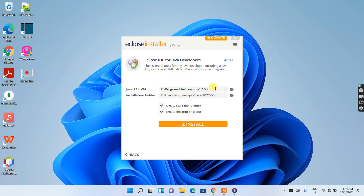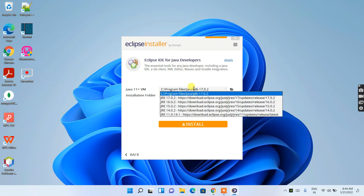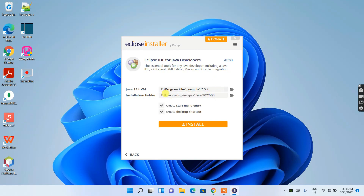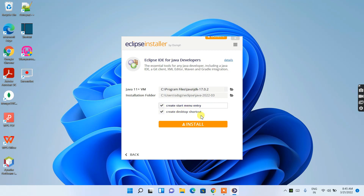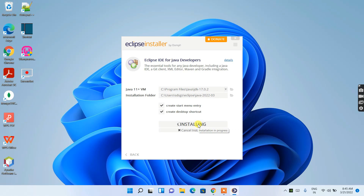You can see it has recognized our Java JDK directory — that's the directory configured when we installed Java earlier. You can also see the installer folder for Eclipse IDE. Keep everything as default. Make sure to check 'Create a start menu entry' and 'Create a desktop shortcut' — these are essential. Then just click Install and the real installation will begin.